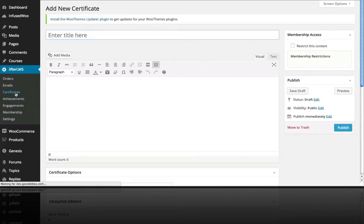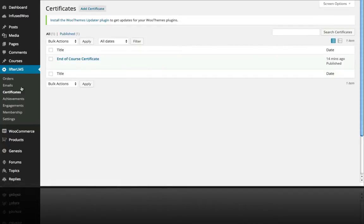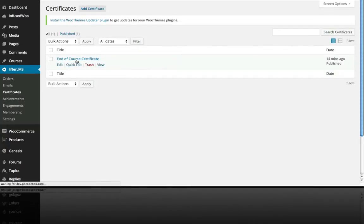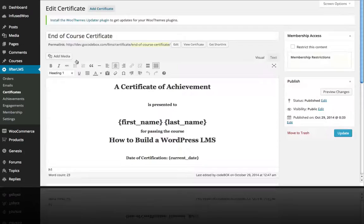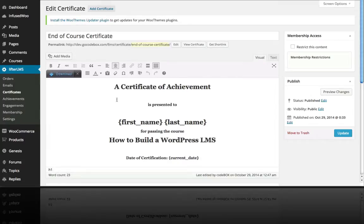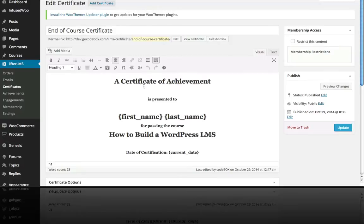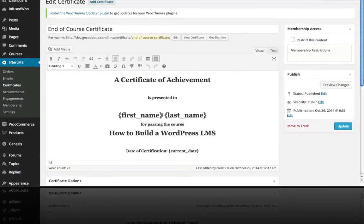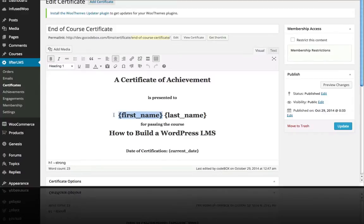And this is where you would create your certificate. But we're going to go back to the one that I've already created here, and you can see this is just using the normal WordPress WYSIWYG editor, and this is an H1 heading 1, and we're using a couple merge fields here, first name, last name.